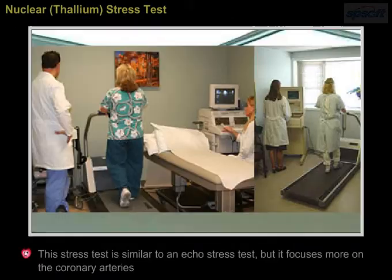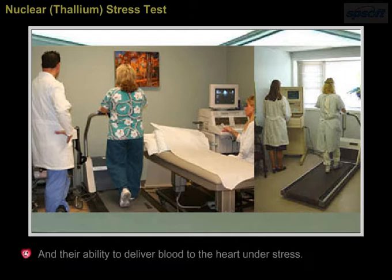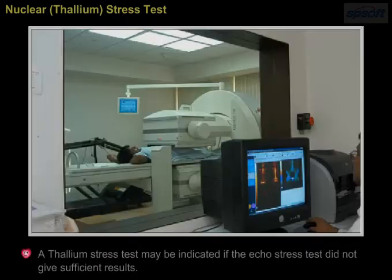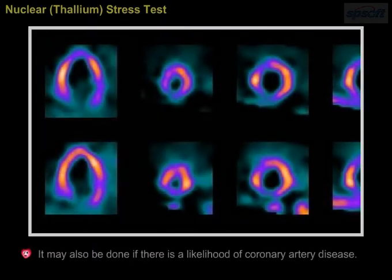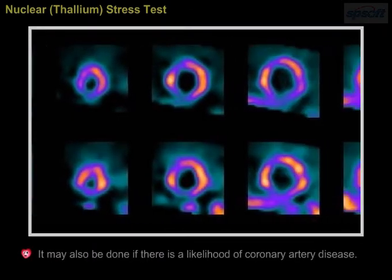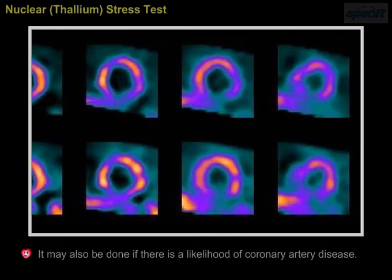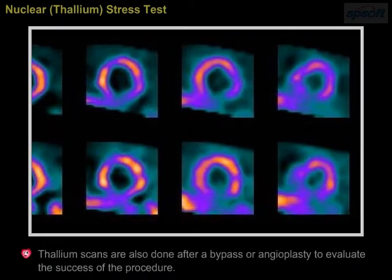Nuclear thallium stress test. This stress test is similar to an echo stress test but focuses more on the coronary arteries and their ability to deliver blood to the heart under stress. A thallium stress test may be indicated if the echo stress test did not give sufficient results, or if there is a likelihood of coronary artery disease. Thallium scans are also done after a bypass or angioplasty to evaluate the success of the procedure.